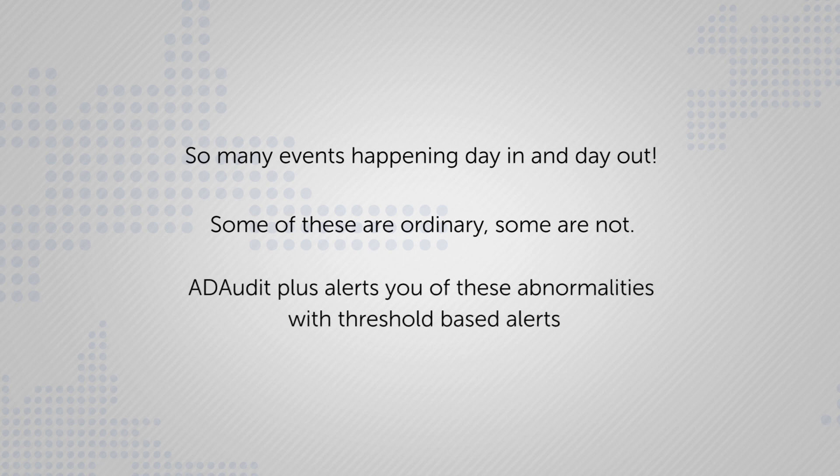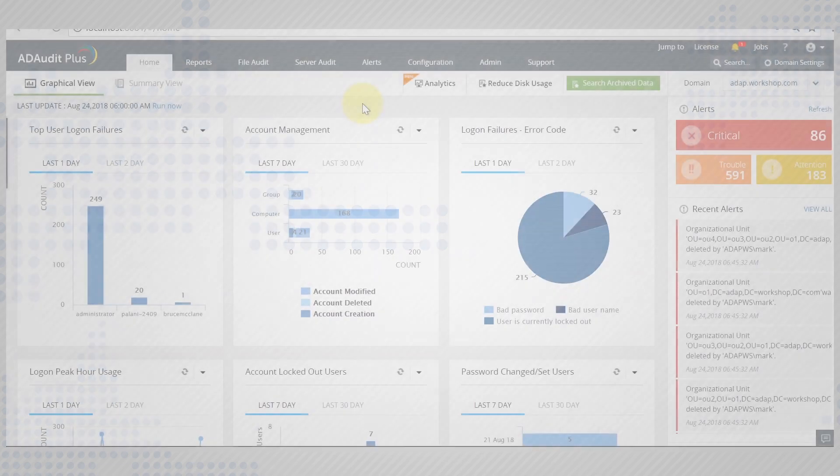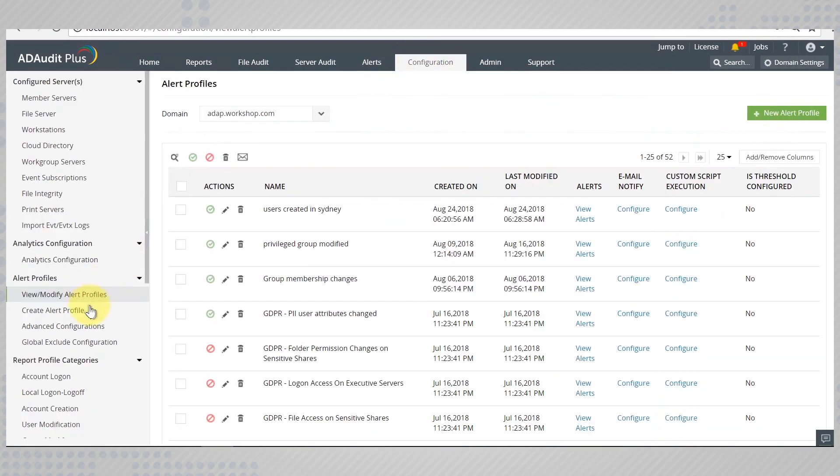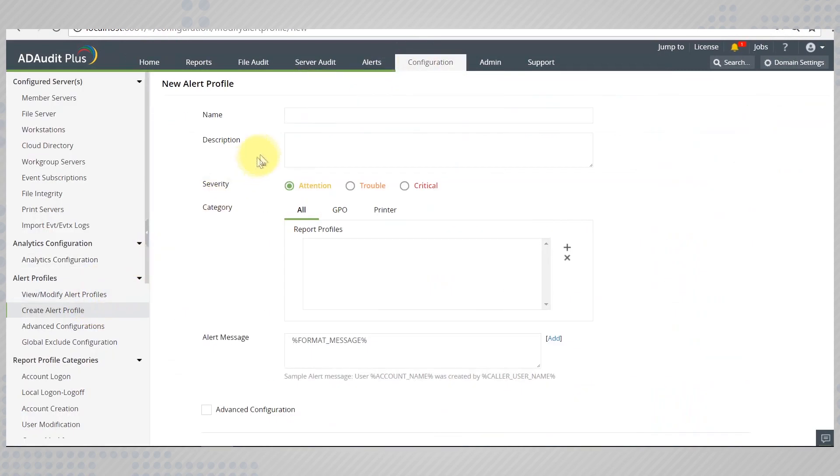ADAudit Plus alerts you when such abnormalities occur with the help of threshold based alerts. To configure threshold based alerts, go to the configuration tab and create a new alert profile.